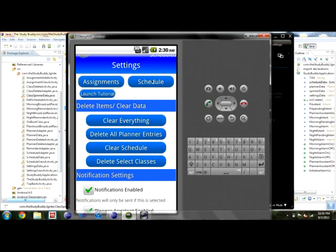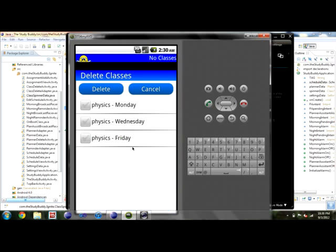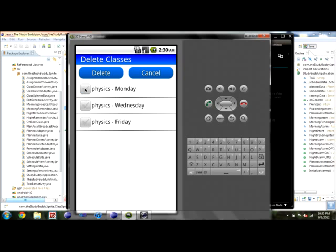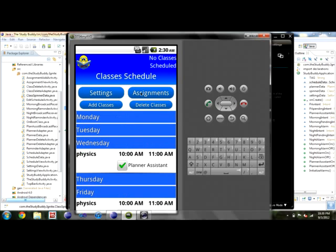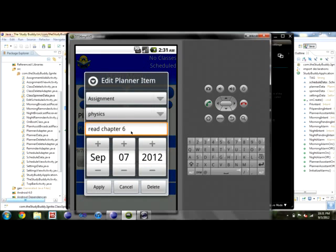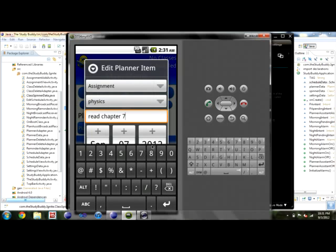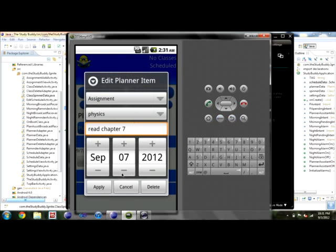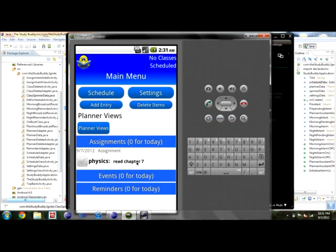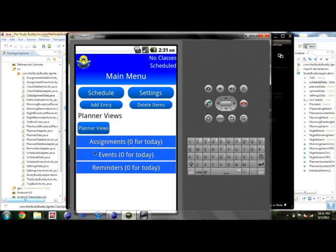Other than that, it's pretty basic. Deleting classes brings you to a screen where you can delete them. One thing people commented on was wanting a way to change entries — if you just long-click on an entry, it'll bring up an edit screen. It actually wasn't chapter 6, it was chapter 7 — really easy to change. You can also delete it from there.